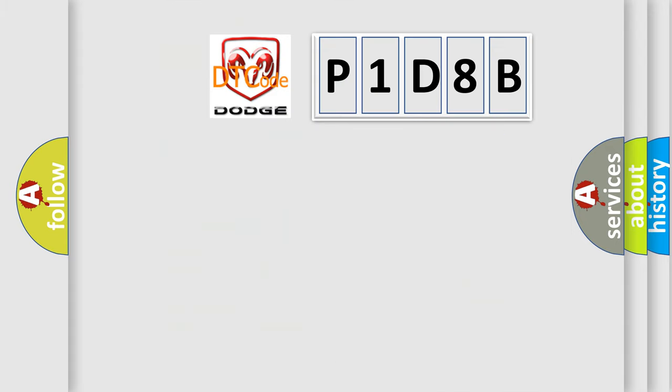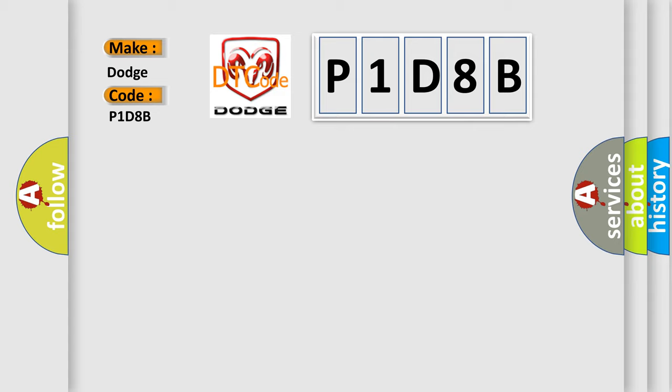So, what does the Diagnostic Trouble Code P1D8B interpret specifically for Dodge car manufacturers? The basic definition is Wake-up control.